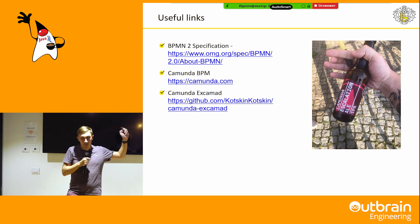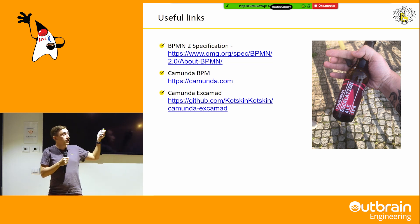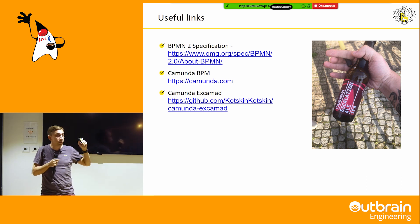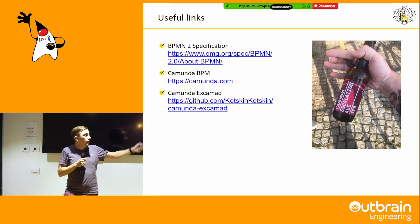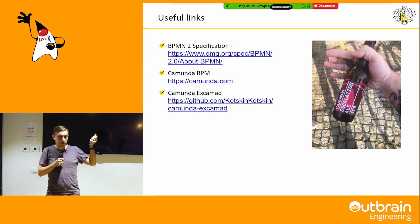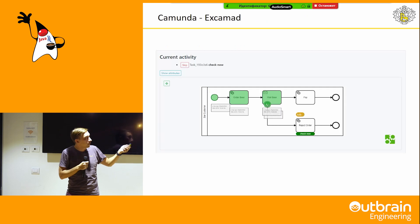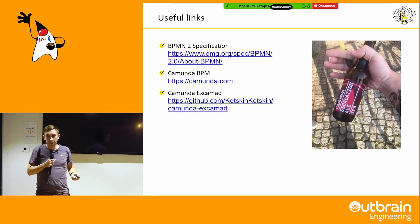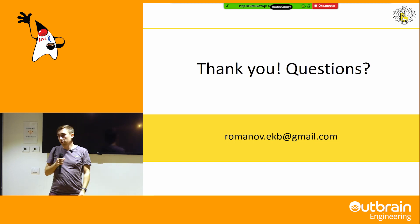I've provided some useful links — a link to the BPMN specification, a link to Camunda.com, and a link to our monitoring interface which you can use. Okay, thank you very much. Your questions?